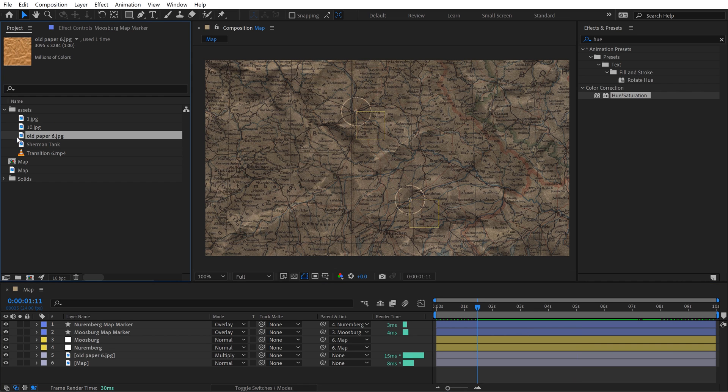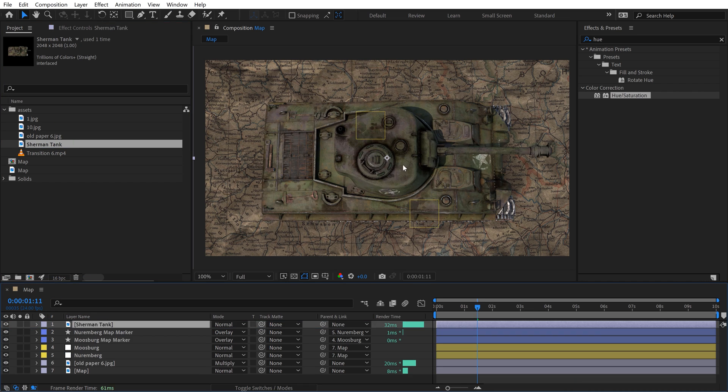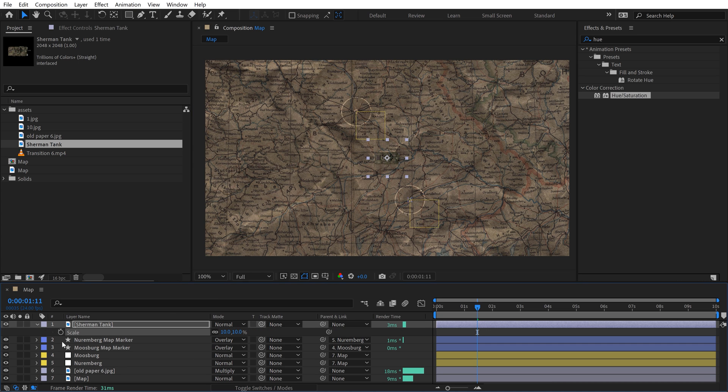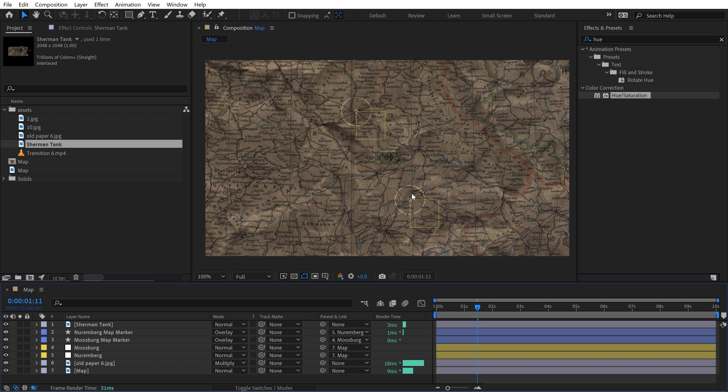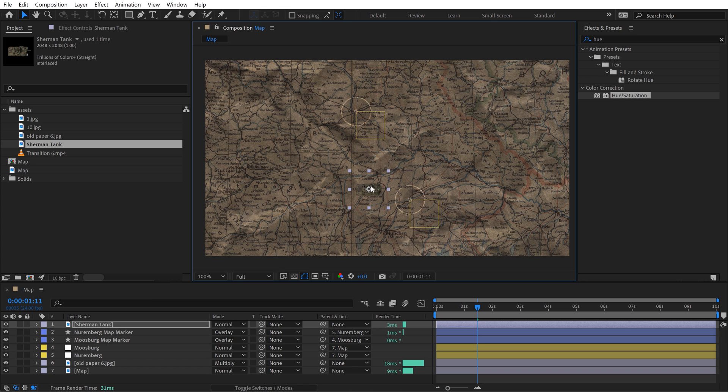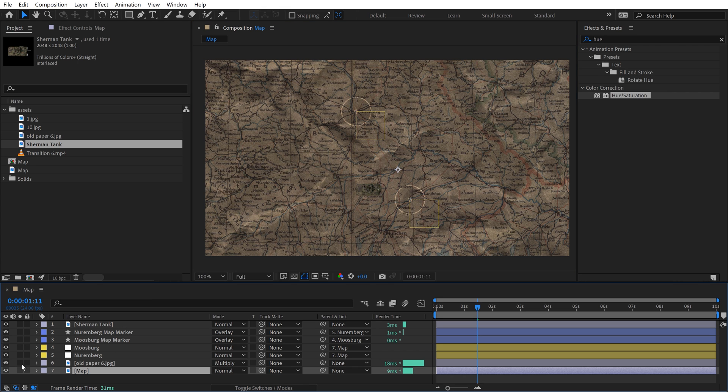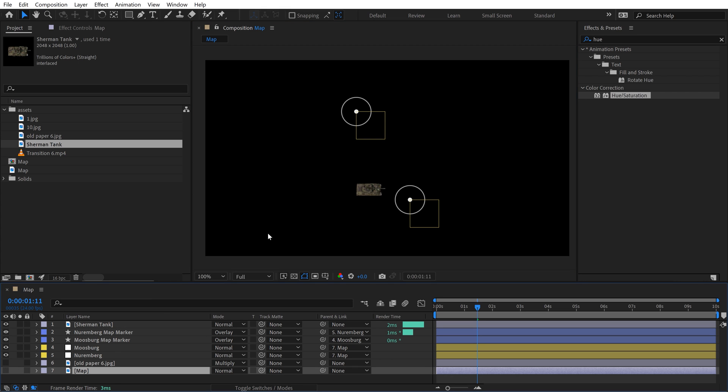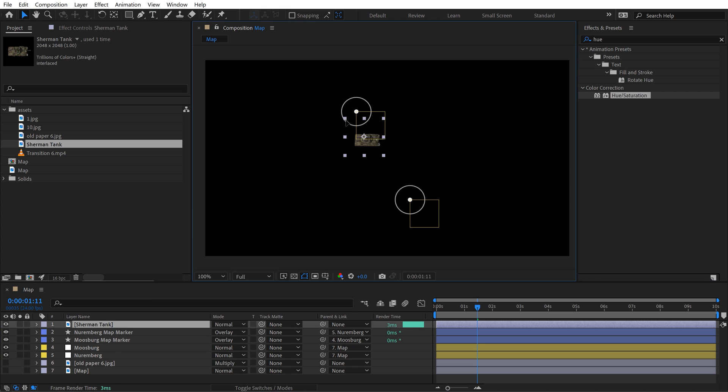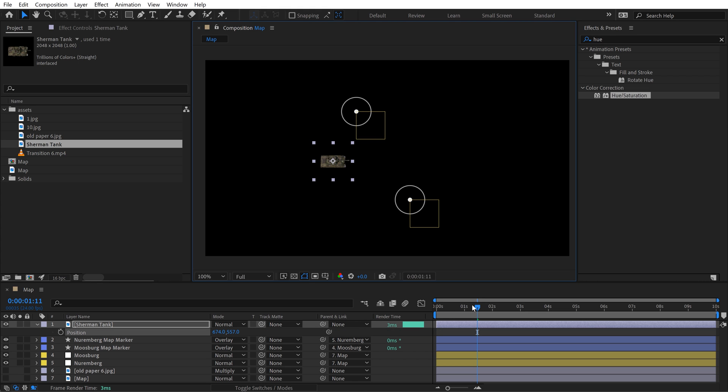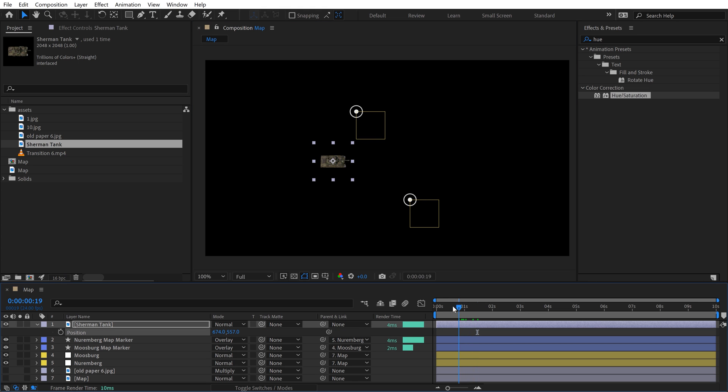Now I'm going to grab my tank top view. I've got this Sherman tank. I'm going to drop this in here. It's way too big, so I'm going to scale it way down. Now I want to animate the position here. I want this tank to move between these two locations. It's really not sticking out that much on this map, so I'm going to turn the map and texture off. I want it to animate from Nuremberg down to Moosburg.